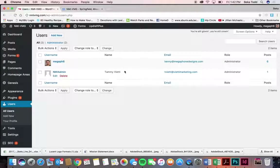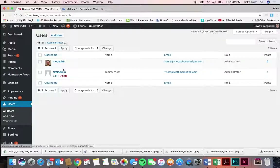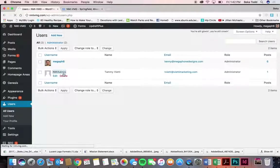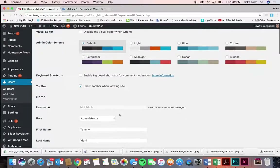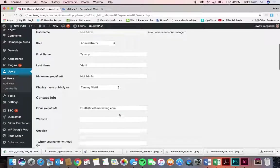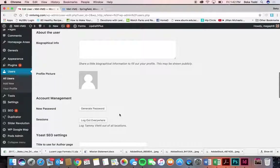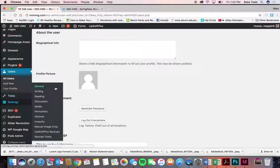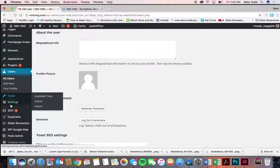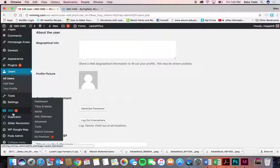On Users, we've created an admin account. If you need to create another one you can do that here. This is also where you would change your password if you wanted to — you come in here and do that.